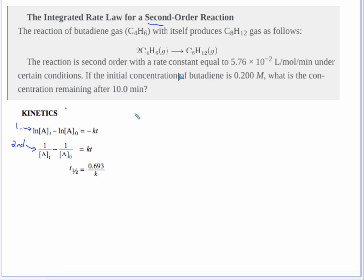You want to use this equation because they're giving you an initial concentration and asking what the concentration is remaining after so many minutes. This formula has all the things you'll need.